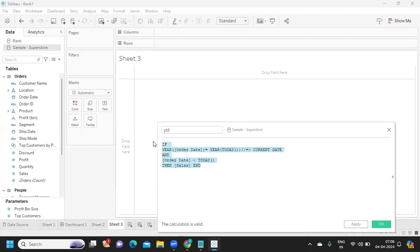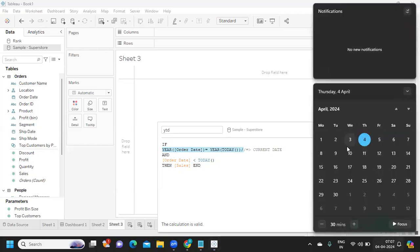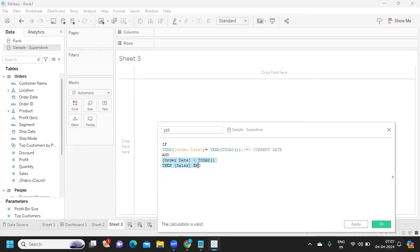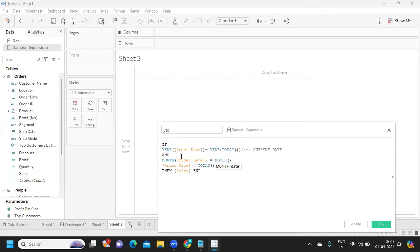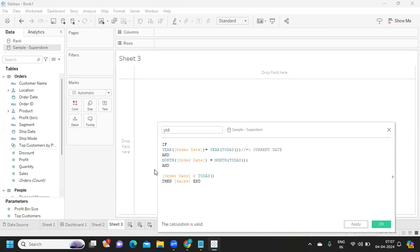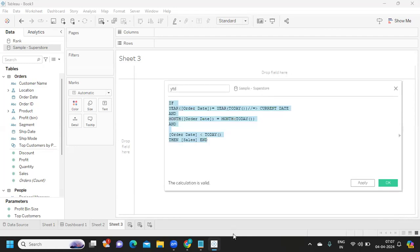Using that condition, wrap it in an IF statement: if the condition matches, return Sales — that is your YTD calculation. The same logic applies to MTD: use YEAR(Order Date) = YEAR(TODAY()) AND MONTH(Order Date) = MONTH(TODAY()), with Order Date less than today. That gives you month-to-date. You can apply similar logic for week-over-week or any other period.